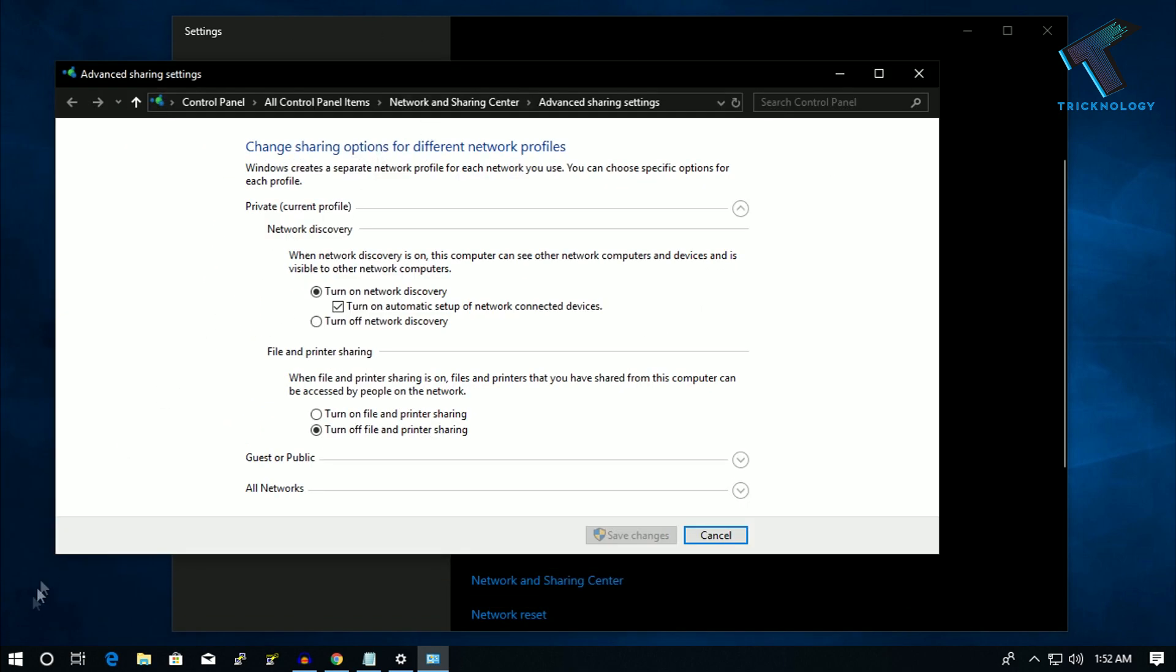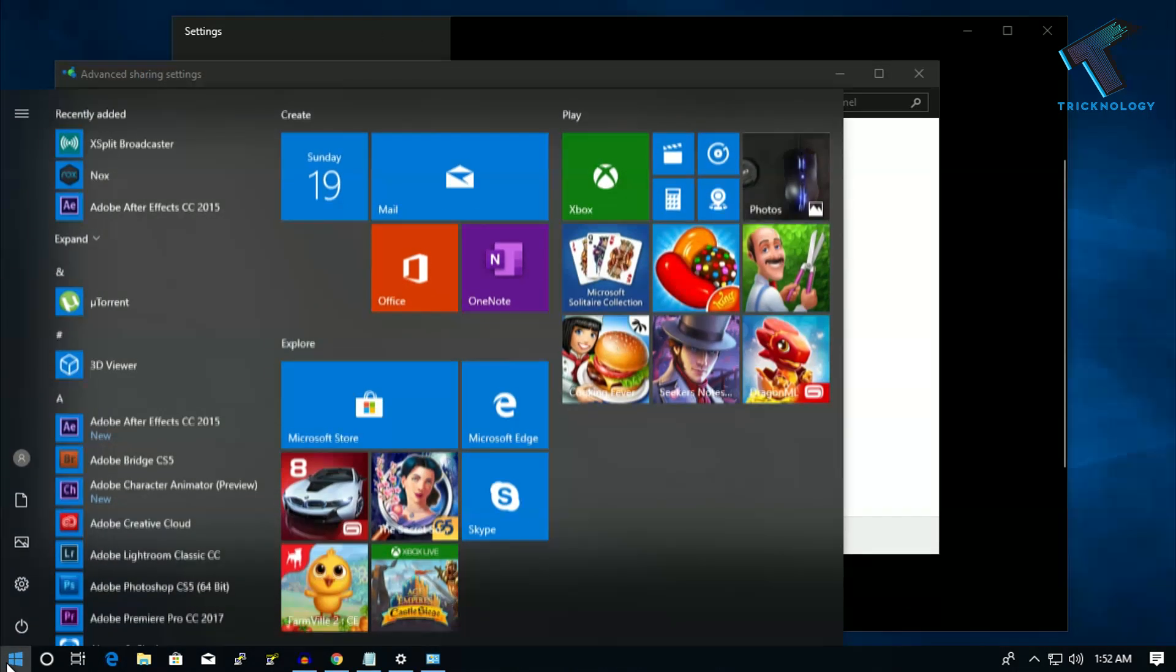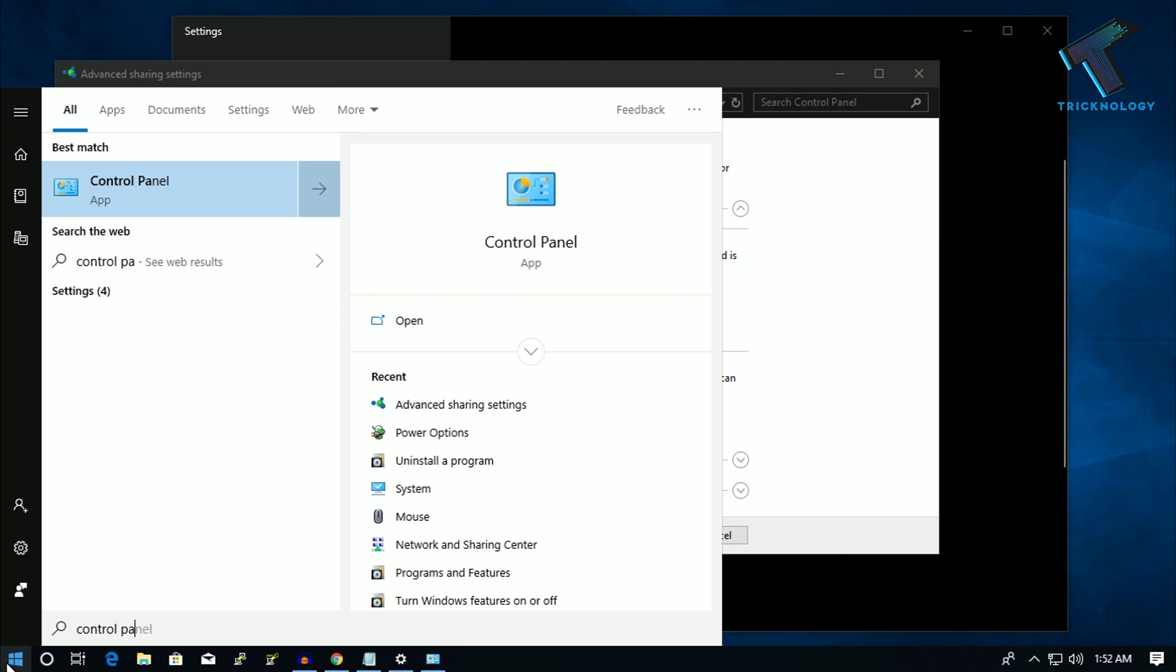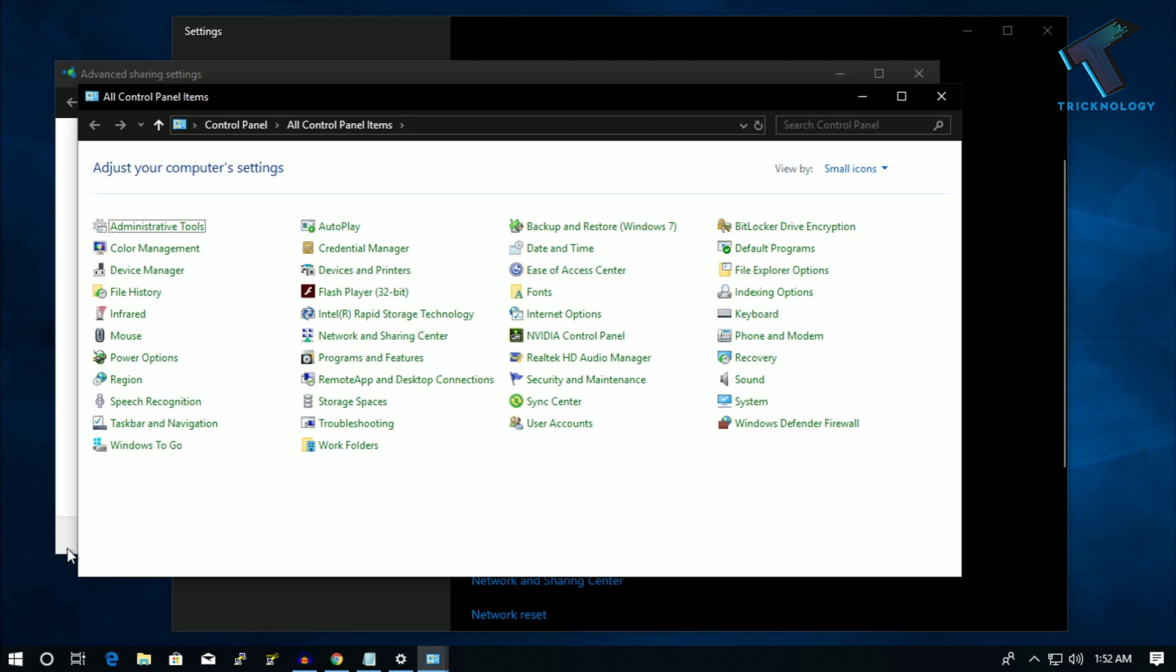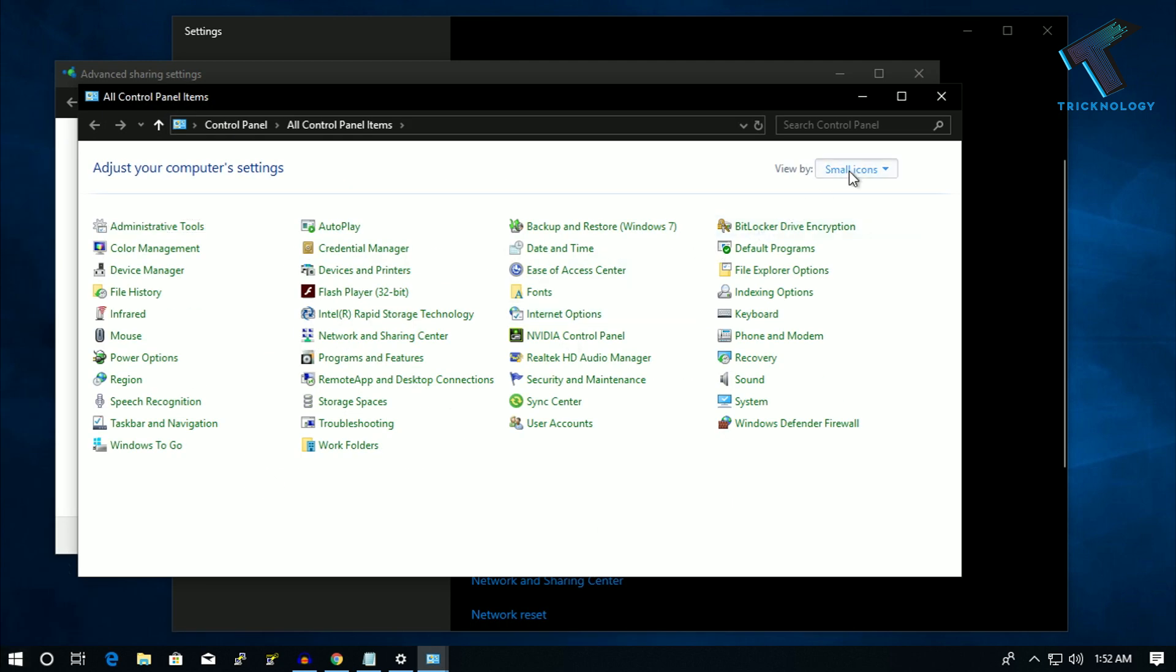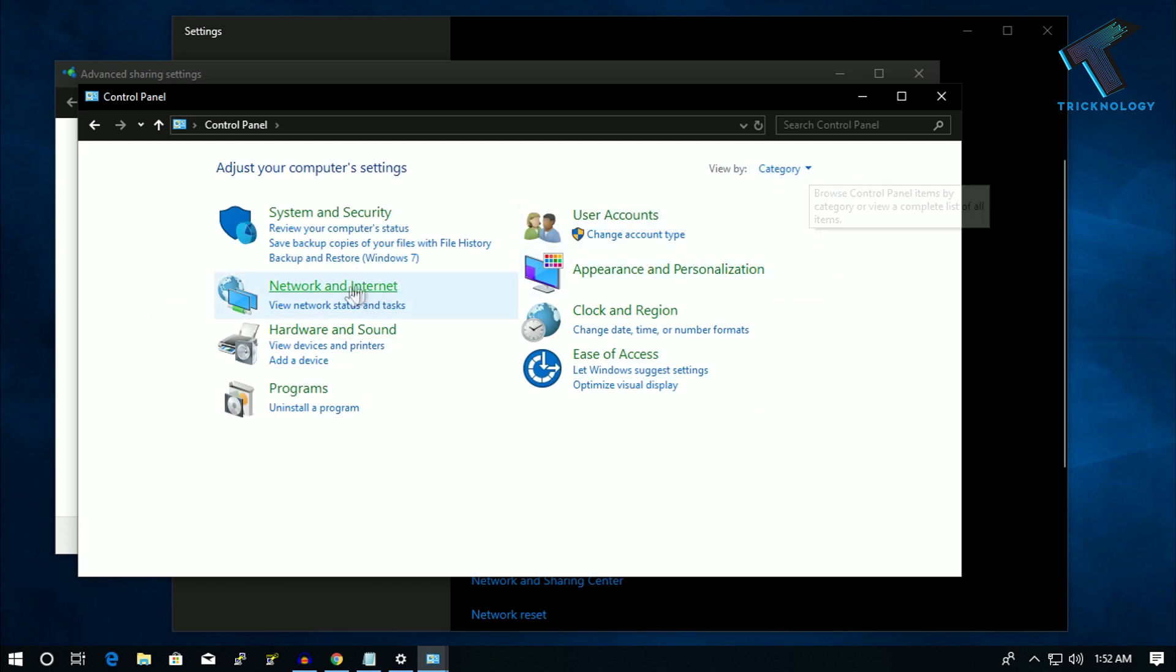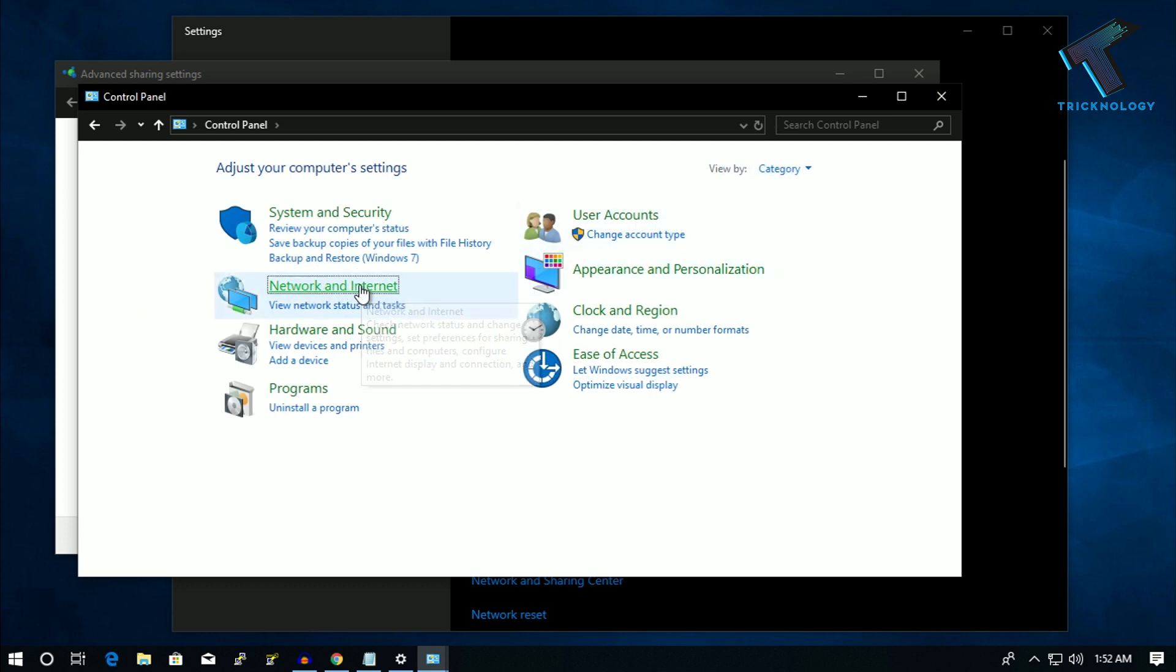Also, you can go through your control panel. Just type over there control panel, and after that from here you have to select category and after that click on network and internet.